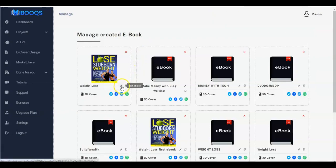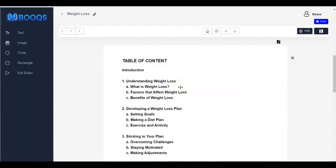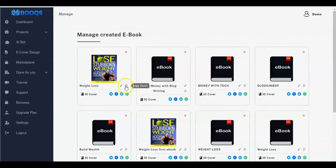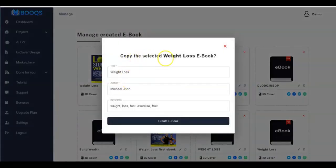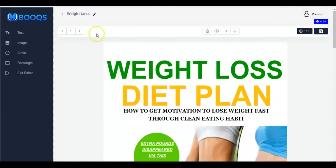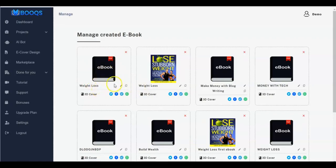We also have Edit Ebook — if you want to edit your ebook click on it and you'll be taken back to the editor. Once done, click Exit Editor. You can also Copy Ebook — click on it, you see it's created, click Save, go back, exit editor, and you now have a copy of the ebook that you can edit later.